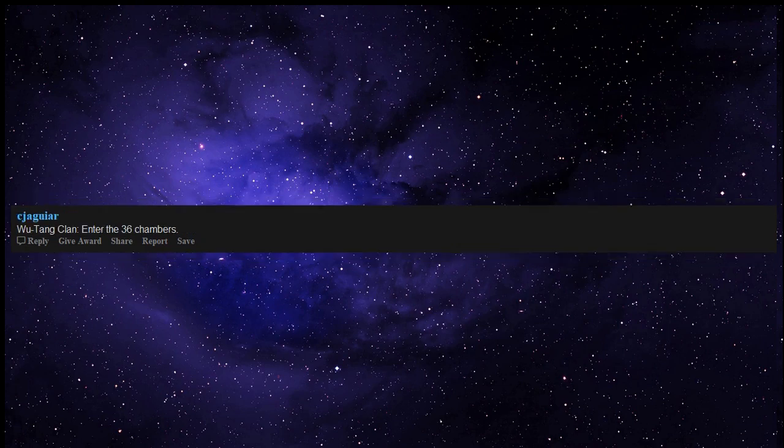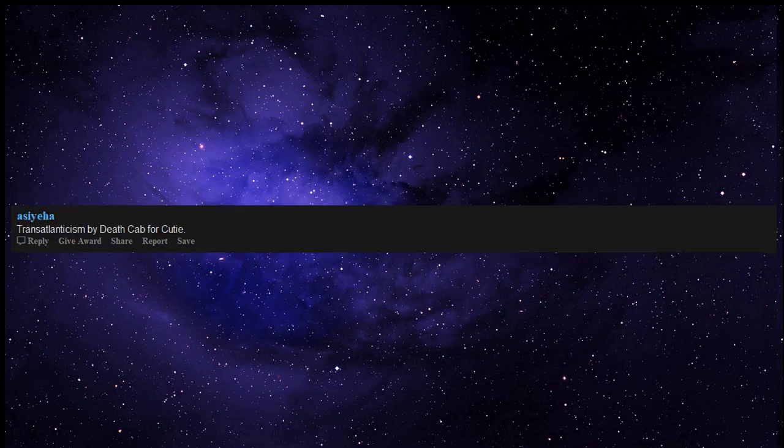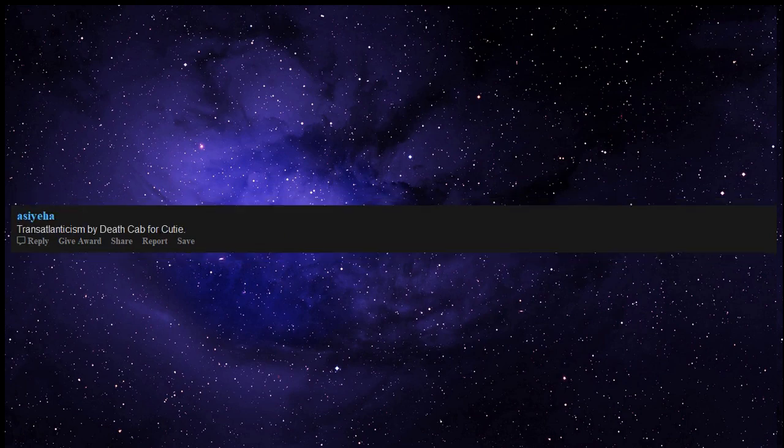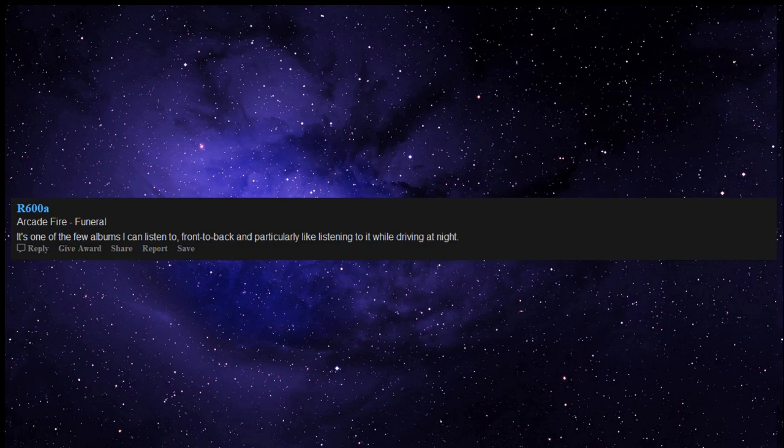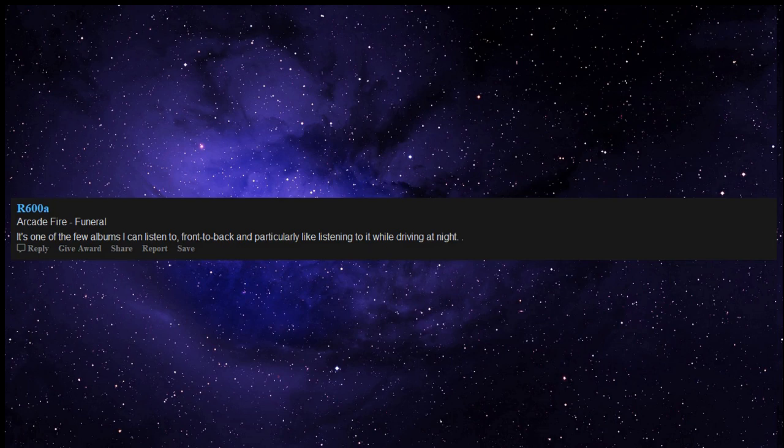For Emma Forever Ago by Bon Iver gets me deep into my feels but I love it. Transatlanticism by Death Cab for Cutie. Arcade Fire Funeral - it's one of the few albums I can listen to front to back and particularly like listening to it while driving at night. Pearl Jam Ten, Nirvana MTV Unplugged, Queen A Kind of Magic.